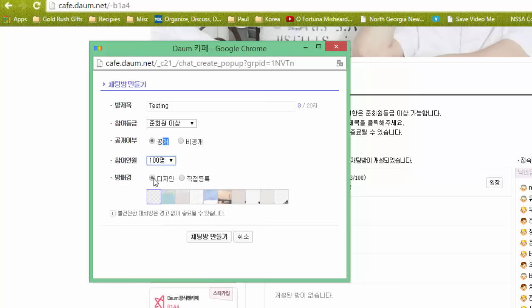This next option is a little bit more fun. Currently what's clicked is the standard backgrounds option, and you can choose any one of these standard backgrounds for the background of your chat room. I actually really like this one, so I'm going to go ahead and use this one.